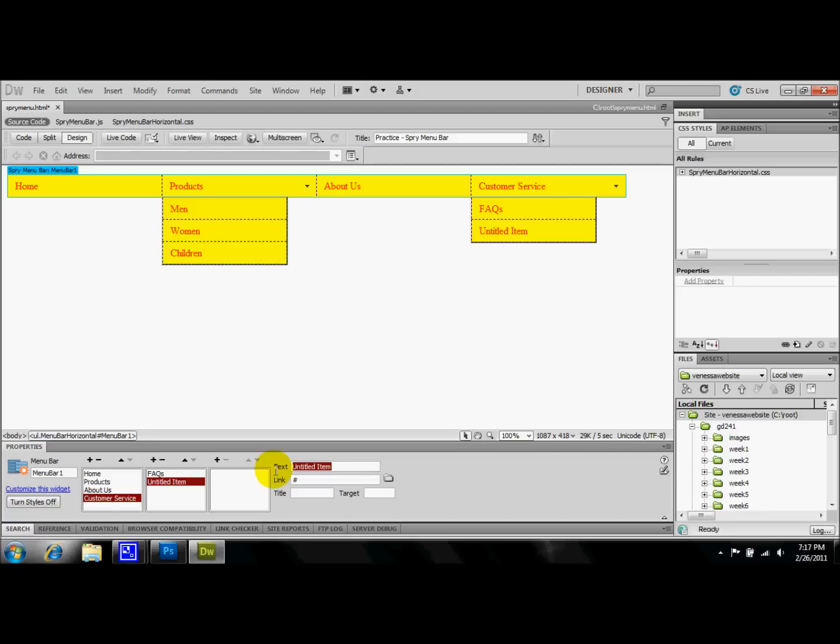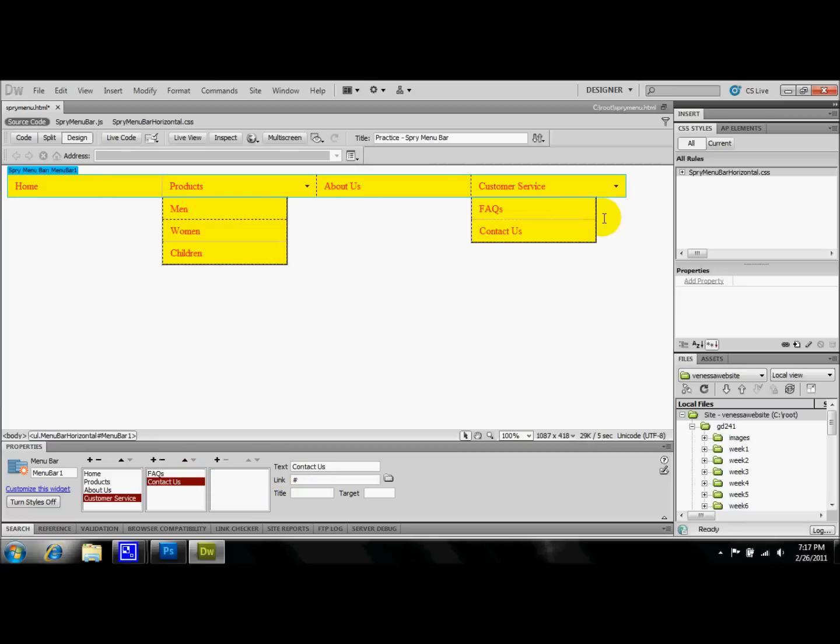The last tab, I'm going to call it Contact Us, another great page to have in anticipation for your viewers. So now that we have all of the tabs created that we are going to use for our website, now it comes to actually adjusting these.